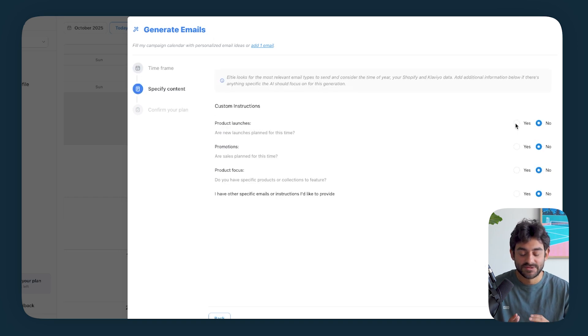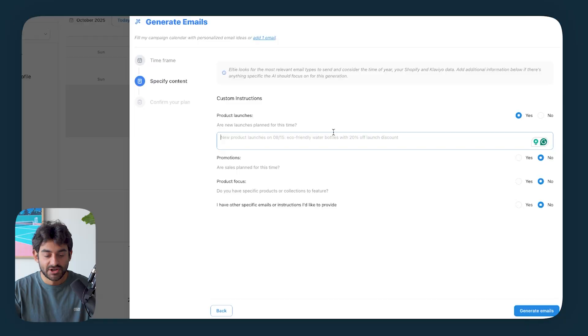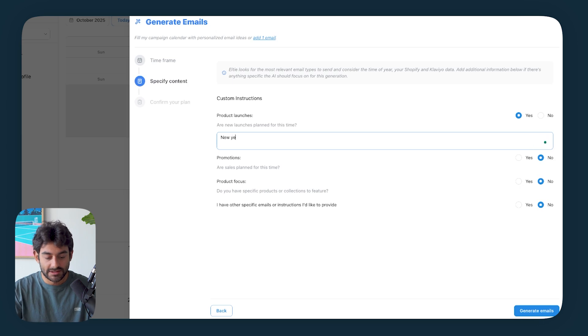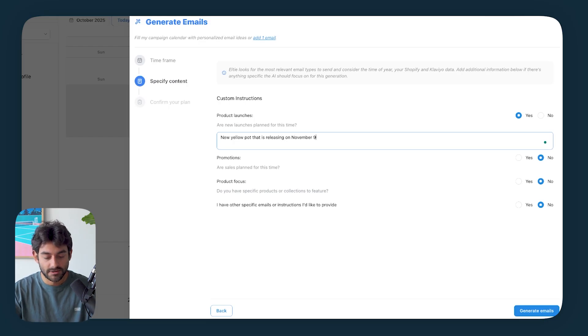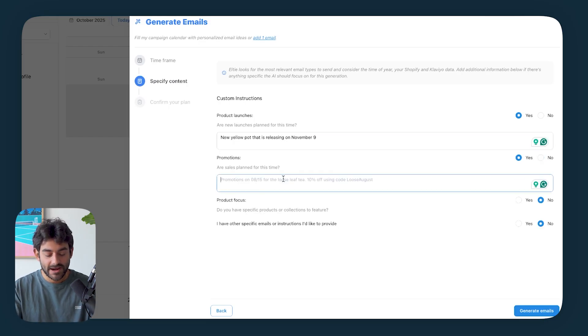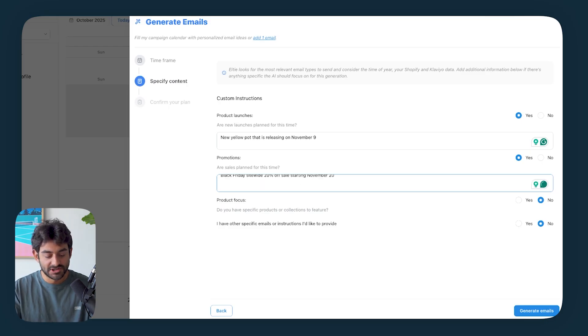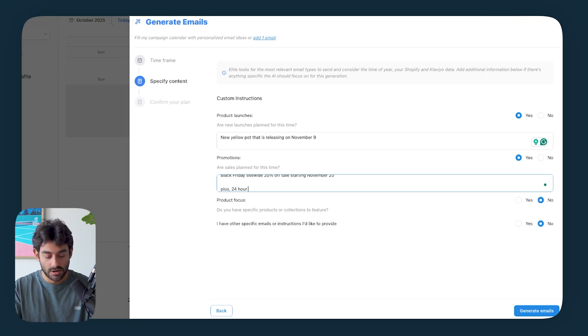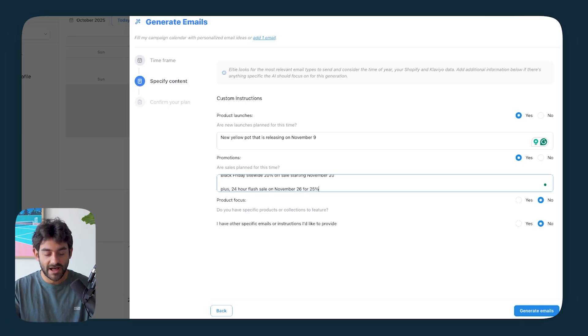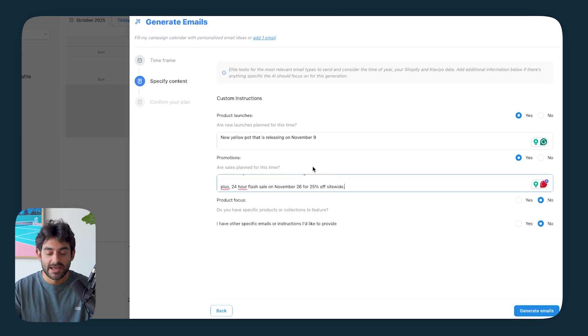So I'm going to go ahead and click our add emails button, and I'm going to select November 1st to November 30th. We could select any range we want here, but I'm going to go ahead with full month of November. And then we're going to say we want to go with three emails per week. We could say that we prefer to send emails on specific days if you do for your brand. But for the sake of this example, I'm going to let Elty decide what's best for me. And here in our custom instructions is where so much of the magic is going to stem from.